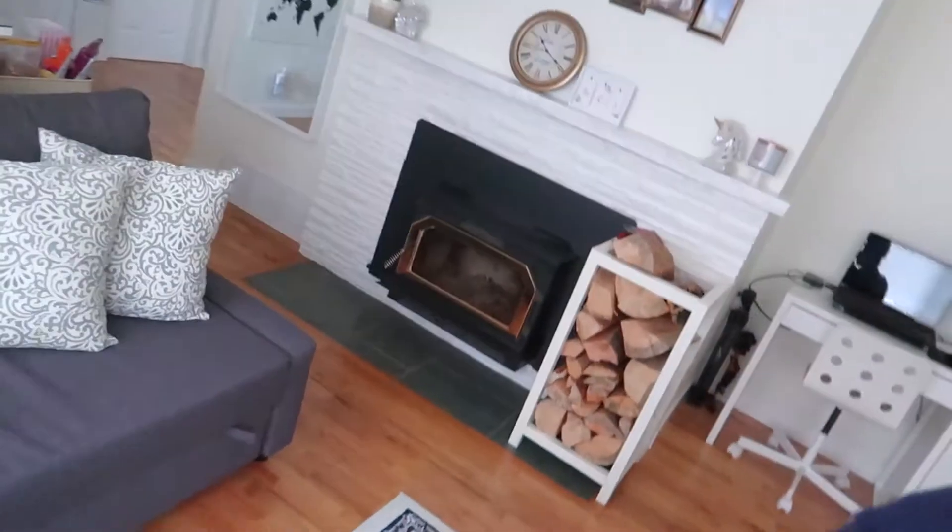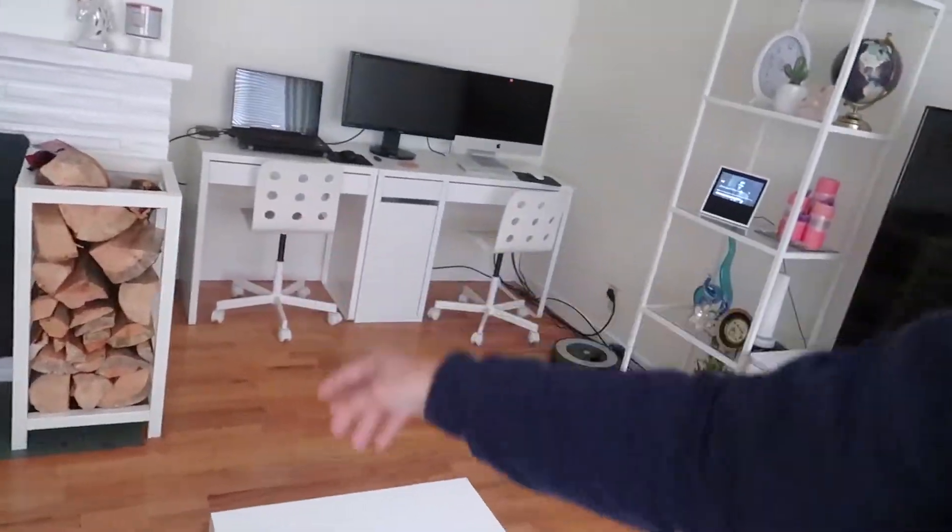By the way, that is the firewood rack. I just filled it out with firewood because we're going to have a movie night later on with pizza and stuff.